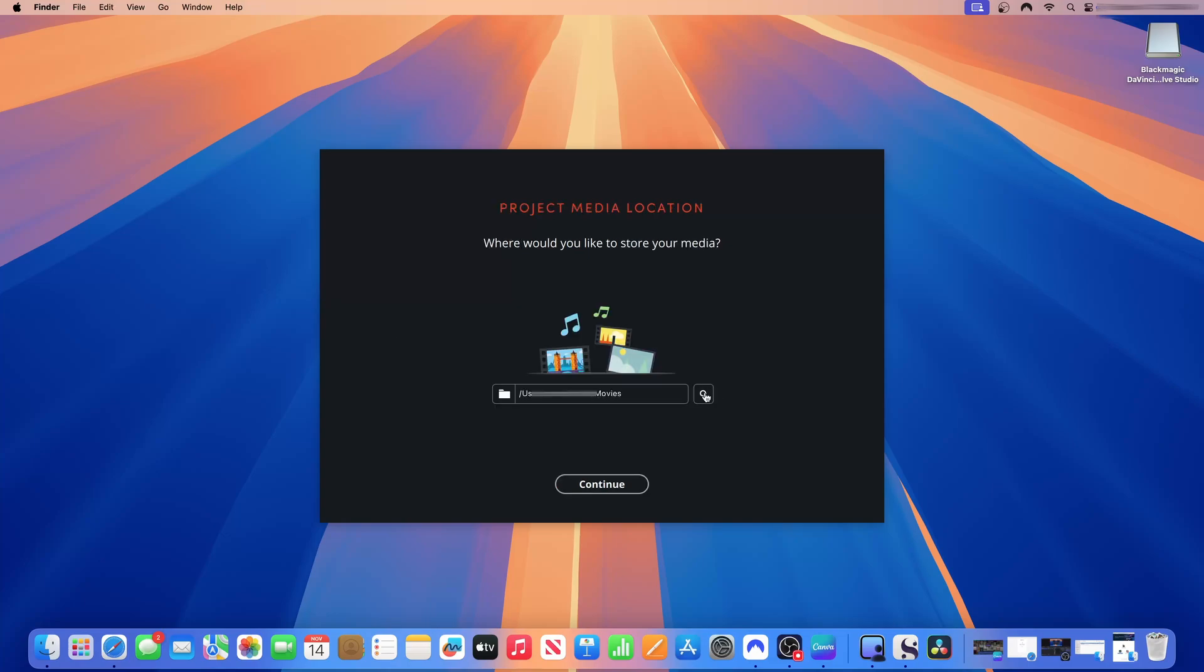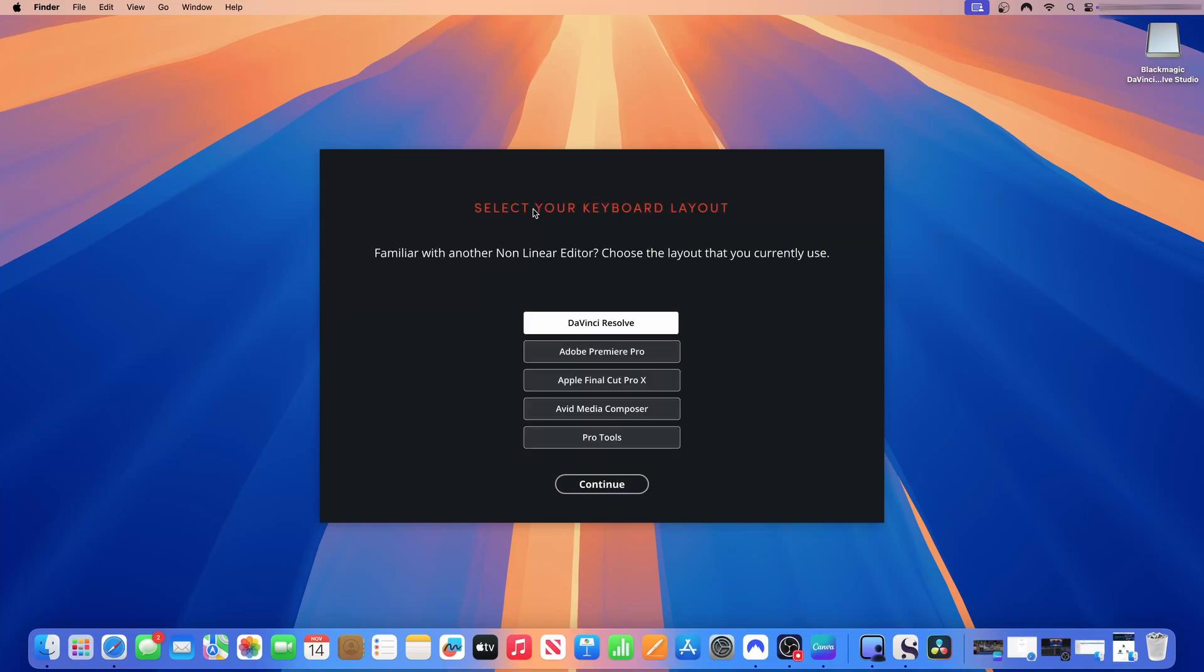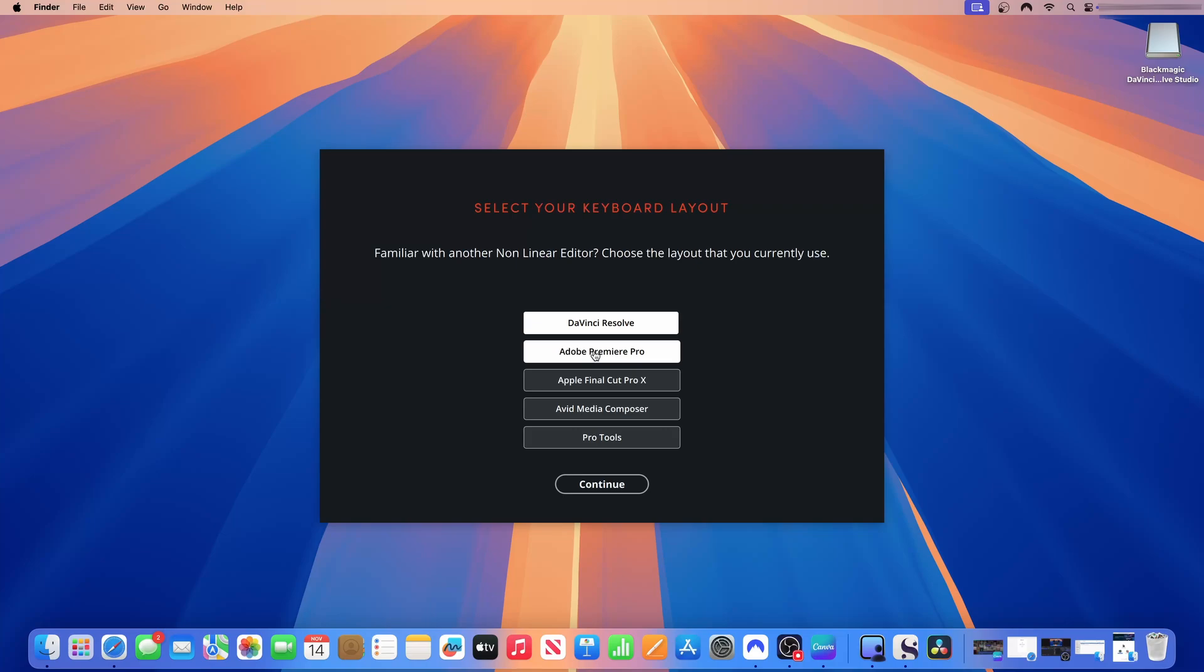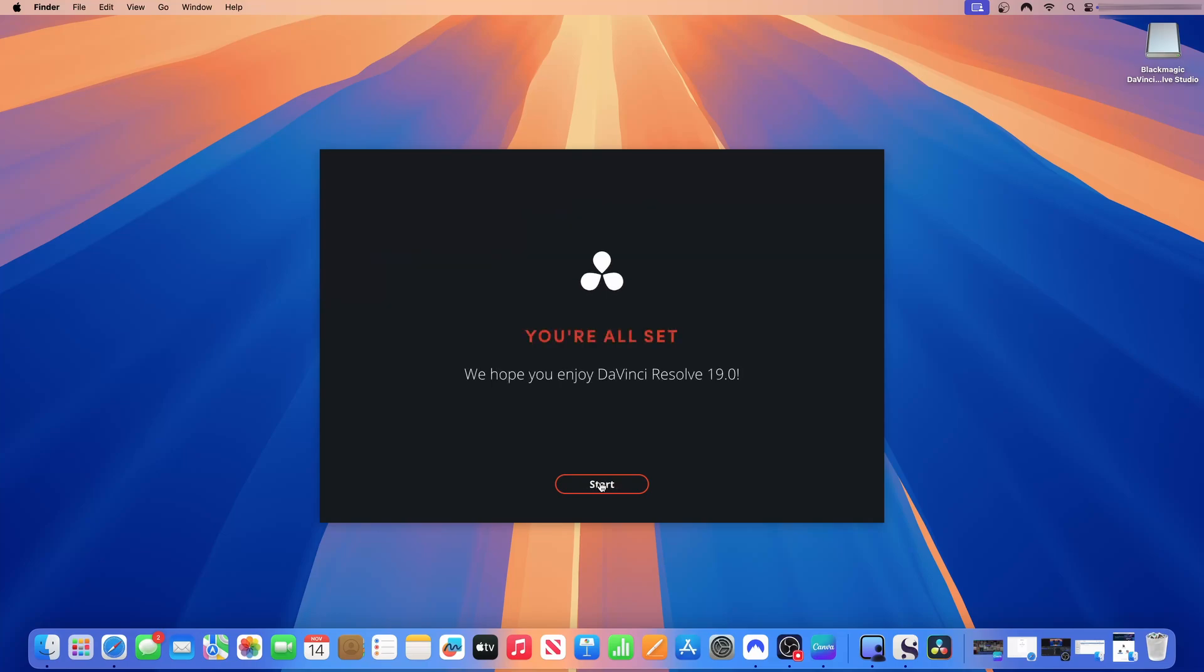Click the search icon to search to where you want your projects to be located. On this page, I'll just click continue. Select your keyboard layout. Given that I have in the past used Adobe Premiere Pro, I'll select Adobe Premiere Pro layout. But if you're used to the DaVinci layout, you can select that. If you use Final Cut, you can select Final Cut. I'm going to select Adobe Premiere Pro and then I'll click continue.